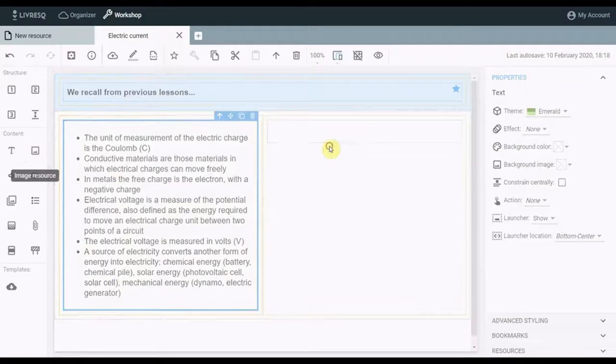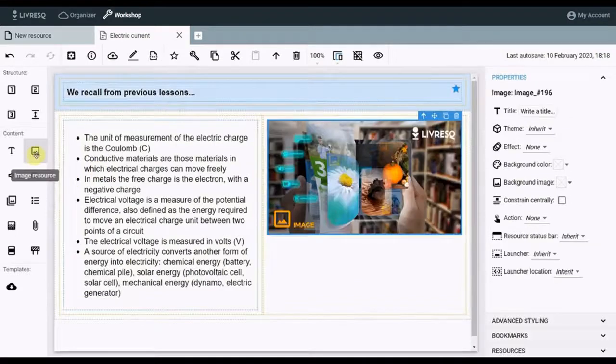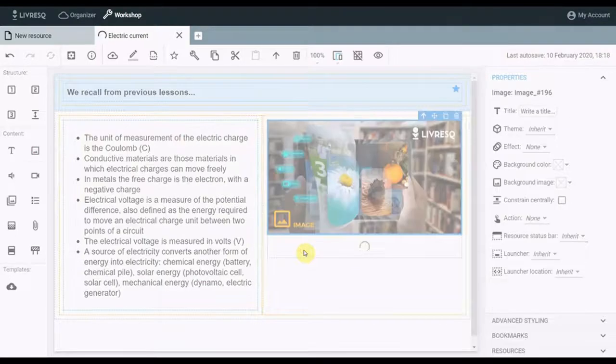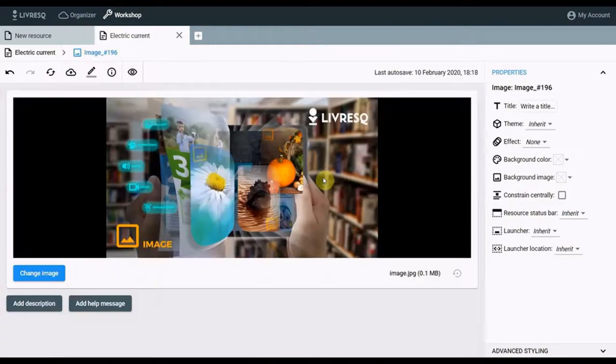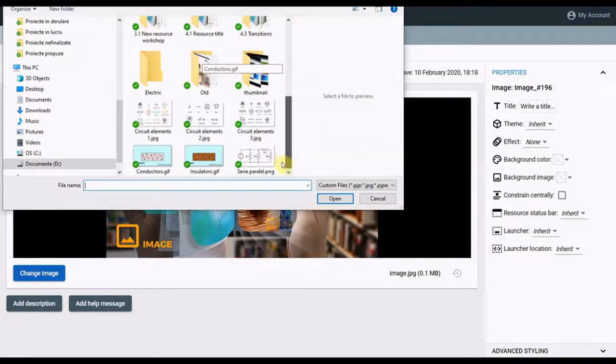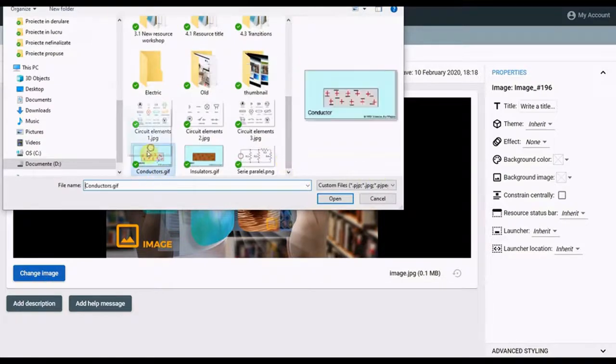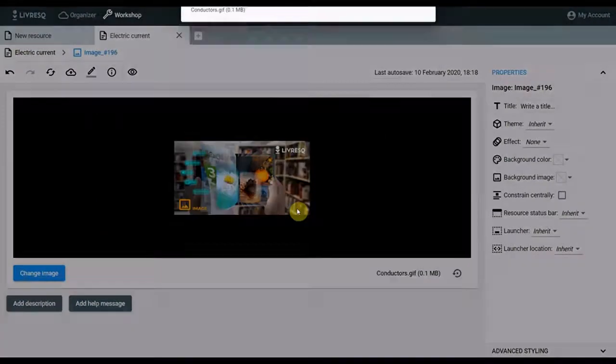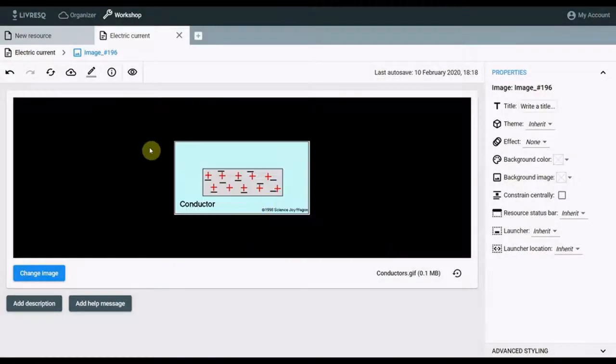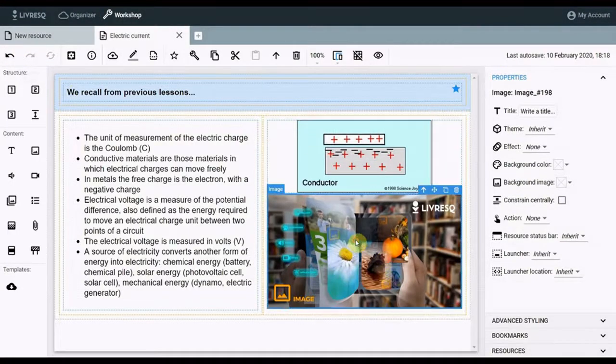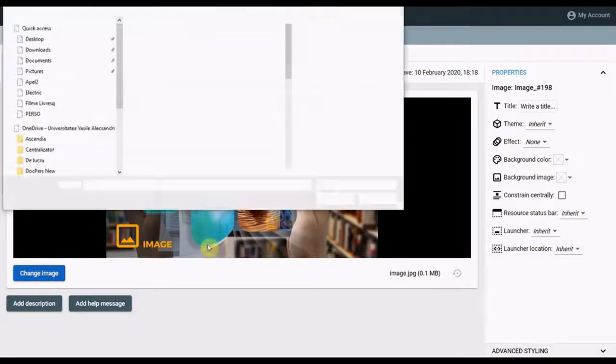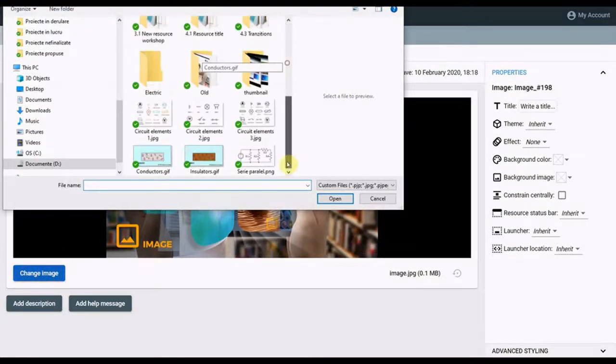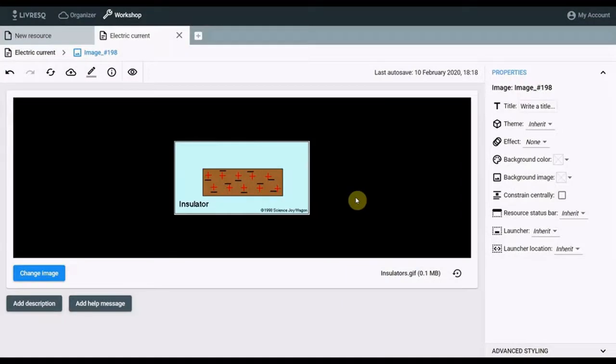In the other cell, I want to insert two GIF type images. To do this, I enter two default image resources, which I edit one at a time with double click. I change the default image with the one from my computer. I go back to this section. The second image. I go back.